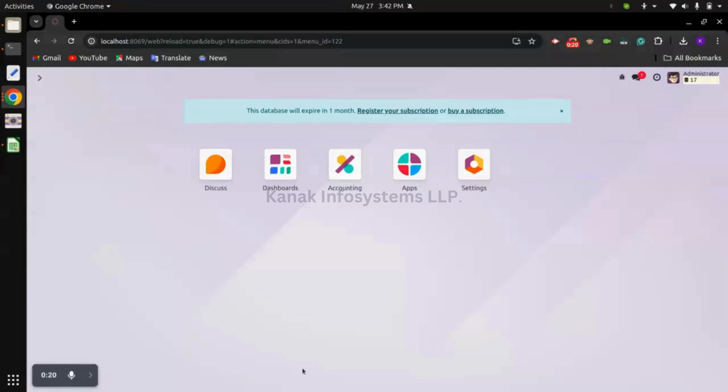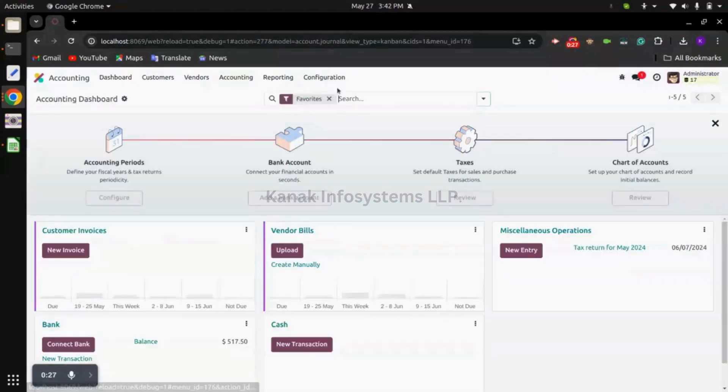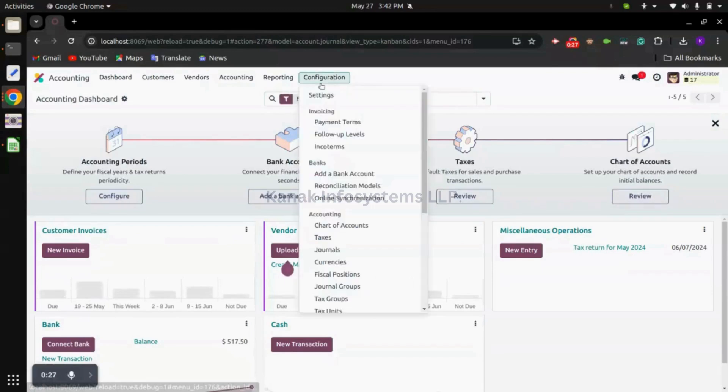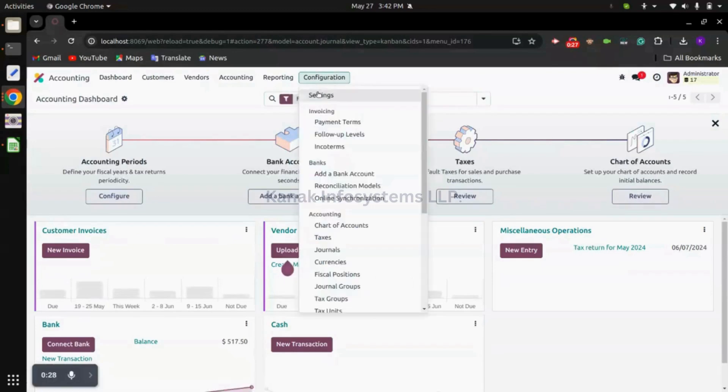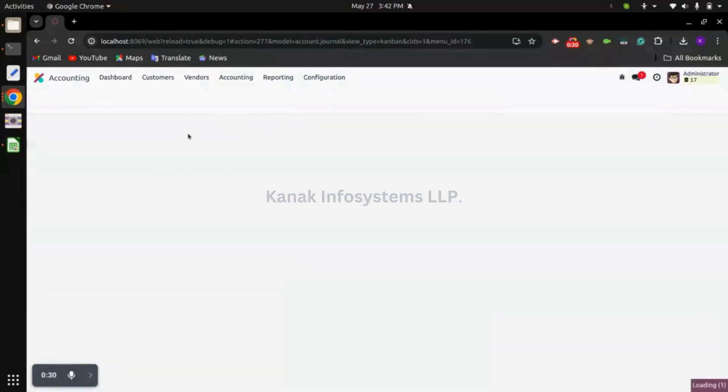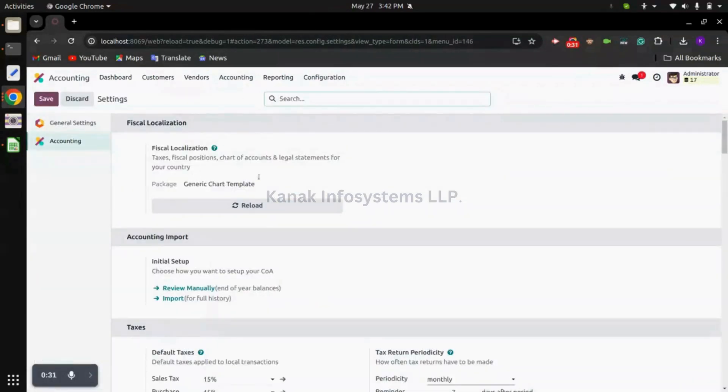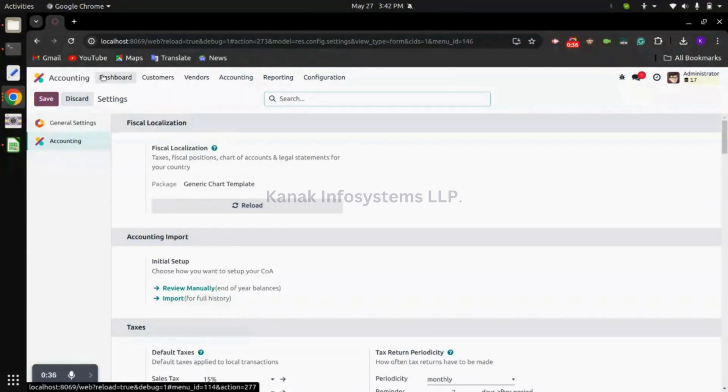Currently I'm on Odoo version 17 database and already installed the accounting application. In the configuration settings you can see I have already selected the fiscal localization, that is generic chart templates.